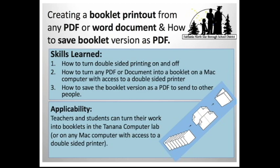In this tutorial, I'll teach you how to do booklet printing on a Mac computer, especially the ones in the Tanana Computer Lab. But you can do this on any computer with access to a double-sided printer.